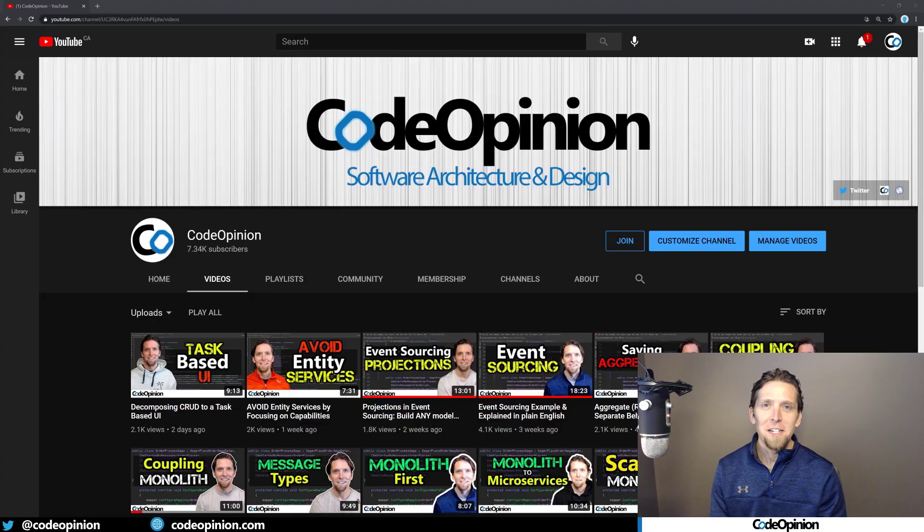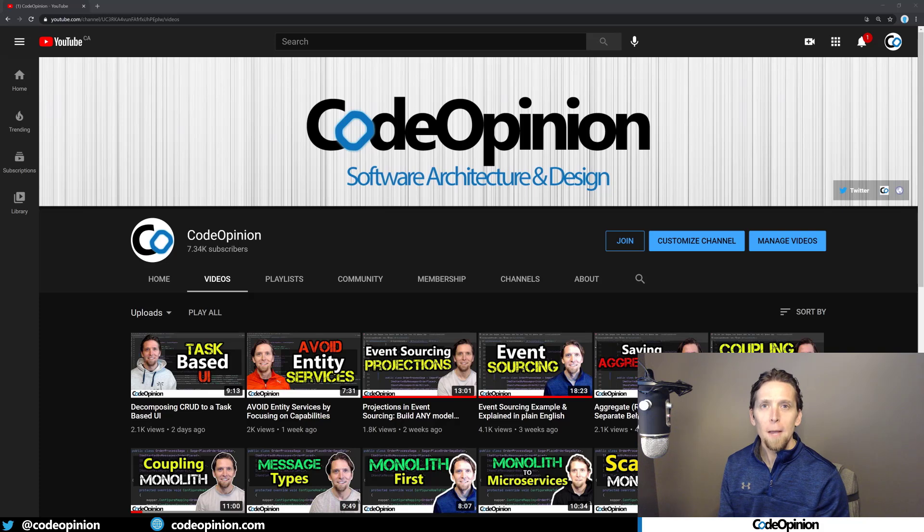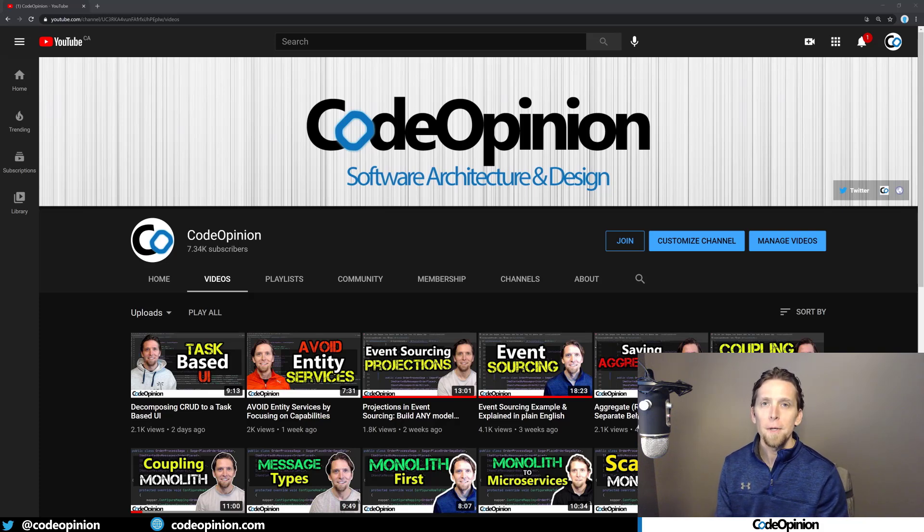I'll explain what they are, how they work, and an implementation using EventStoreDB. Hey everybody, it's Derek Comartin from CodeOpinion.com. If you're new to my channel, I post videos on software architecture and design, so if you're into those topics, make sure to subscribe.